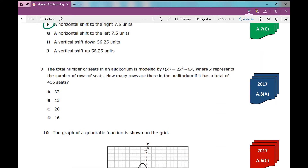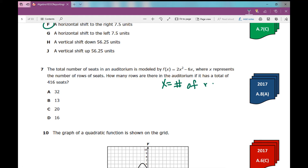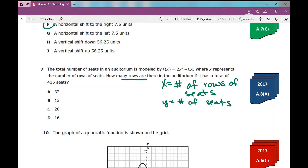The total number of seats in an auditorium is modeled by f(x) equals 2x squared minus 6x, where x represents the number of rows of seats. How many rows are in the auditorium if it has a total of 416 seats? If a word problem tells you what x represents, write that down: x equals number of rows of seats. So y equals the number of seats. The question asks how many rows — what is x when y is 416?